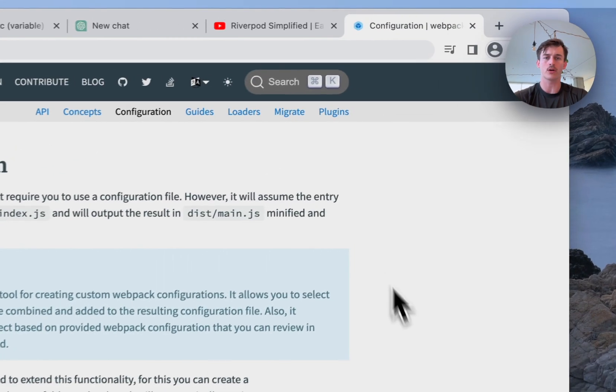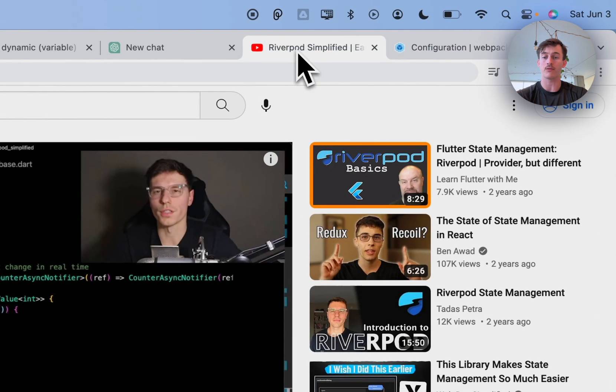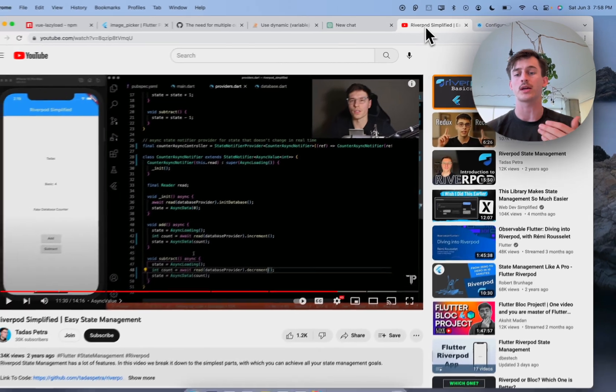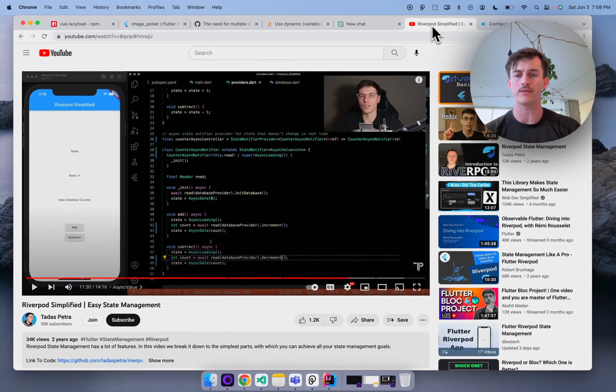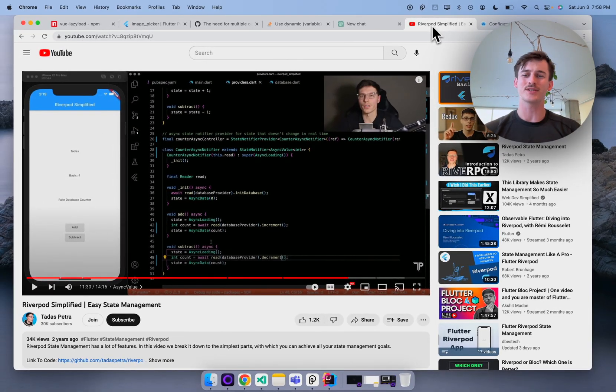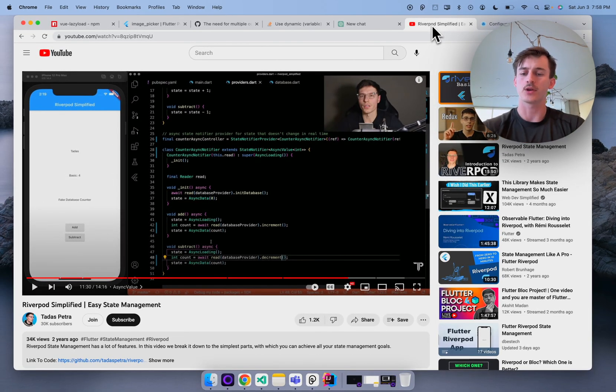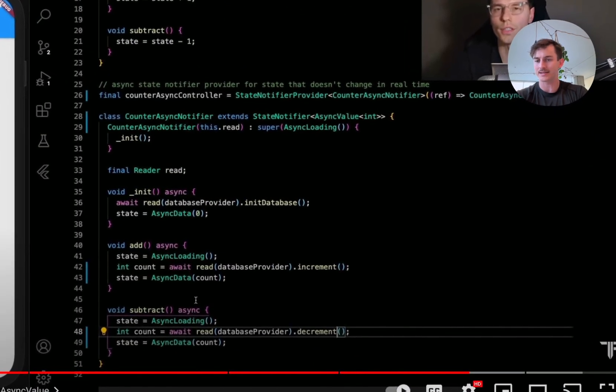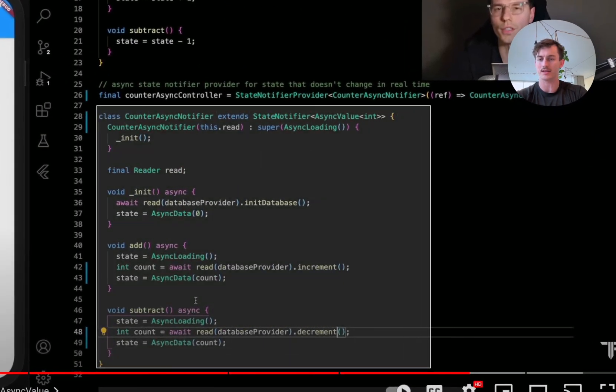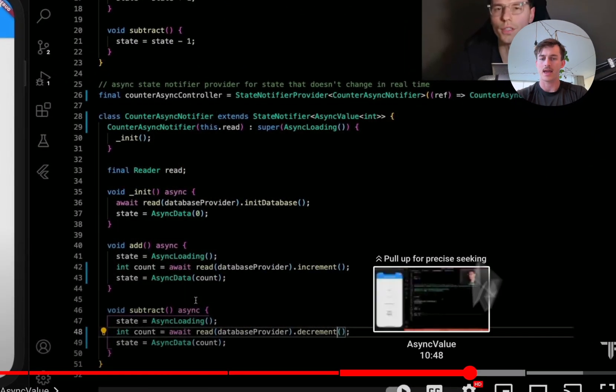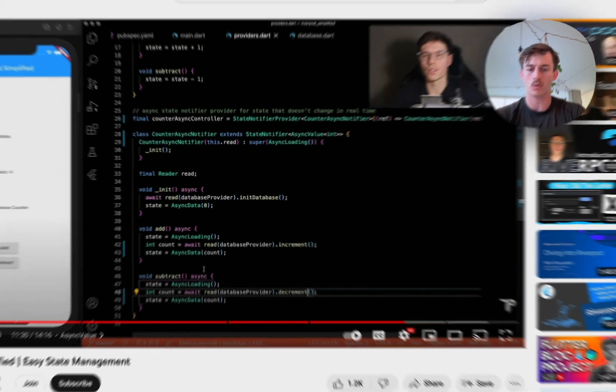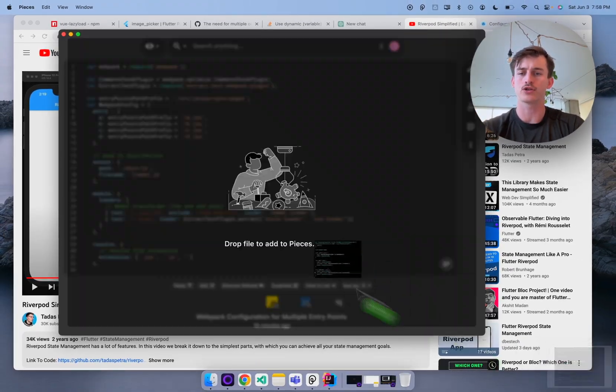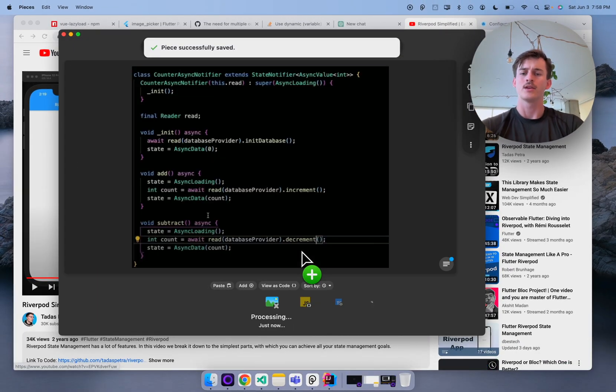As I mentioned before you might find yourself watching a YouTube video or doing a virtual code review and you just don't want to type all this code out. So for here what we're going to do is we're actually just going to take a screenshot of this code and you guessed it we're going to go over to Pieces. We're just going to drag and drop that screenshot in.